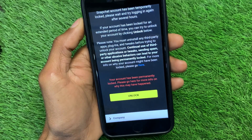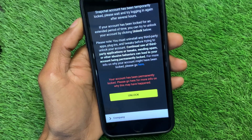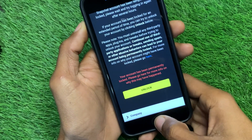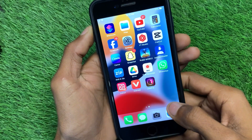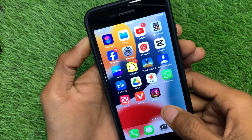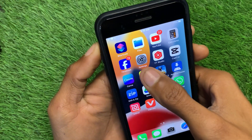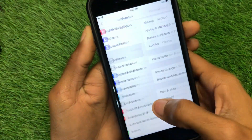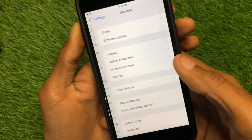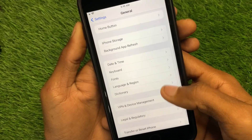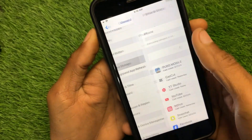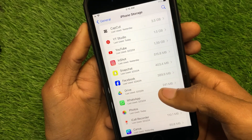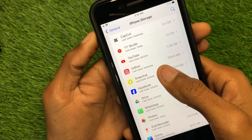First of all, go to your iPhone or Android phone and open your Settings. Then click on General, then click on iPhone Storage, and from here you need to find Snapchat.